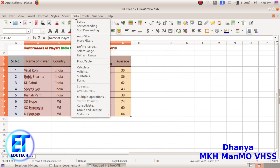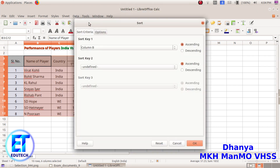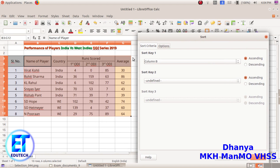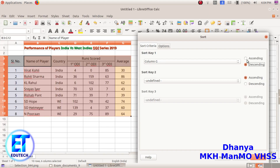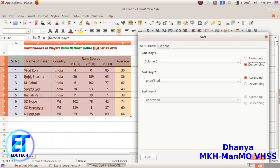Select the data and select the sort option. We are looking at the average in column G — select column G and the value in the column. Now change from ascending order to descending order. Click OK.